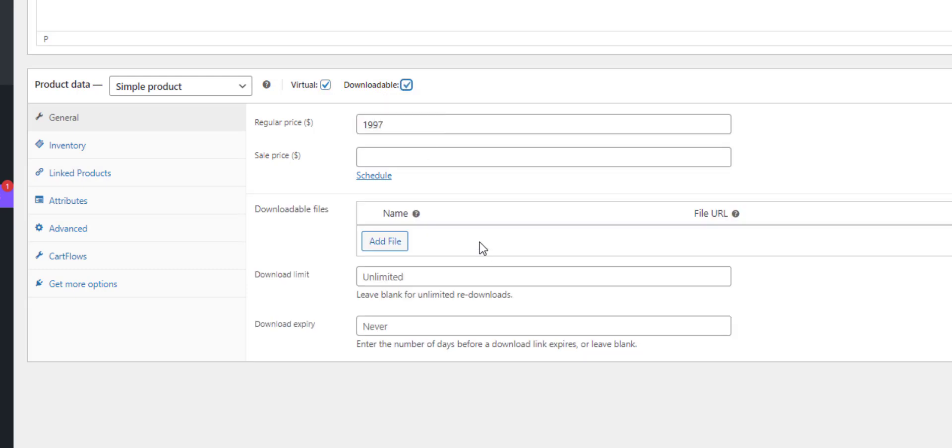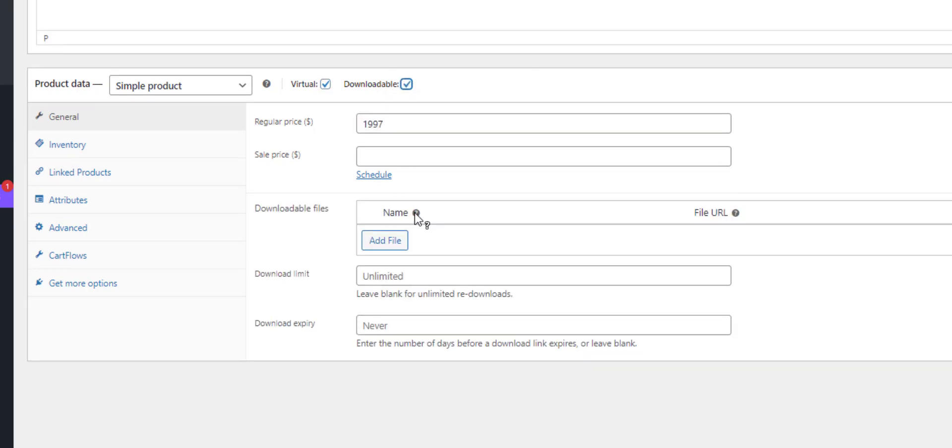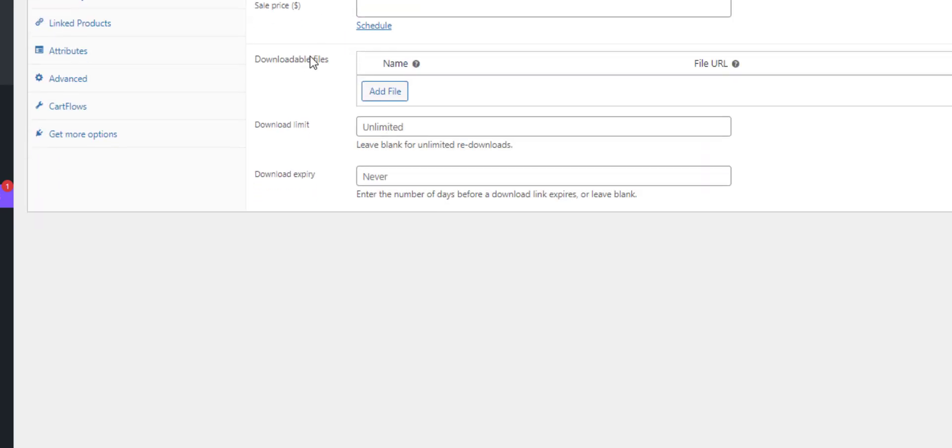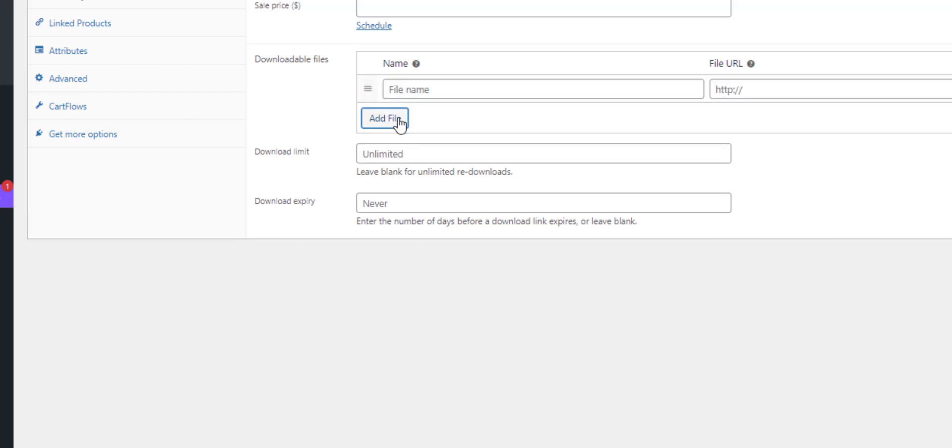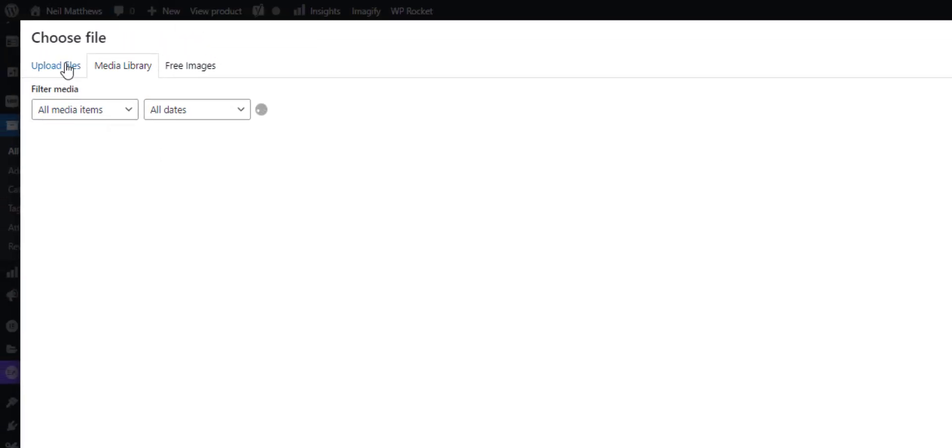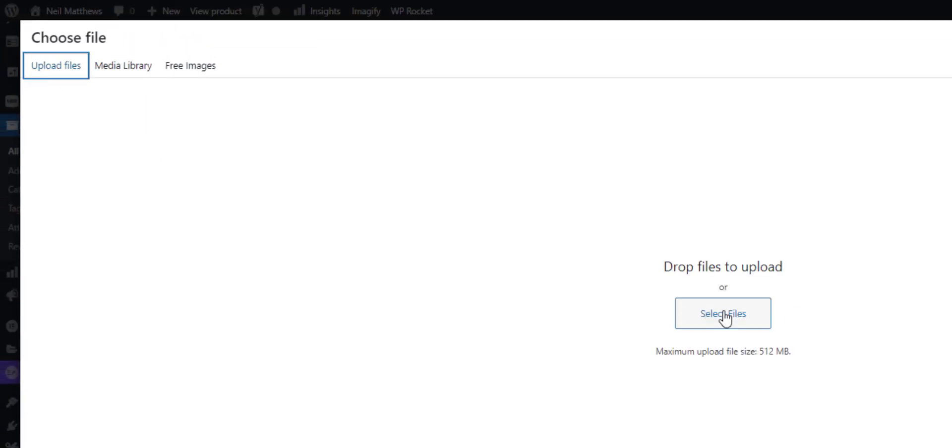So the first thing we need to do is add our e-book, our $19.97 e-book. Let's choose that file, upload it.